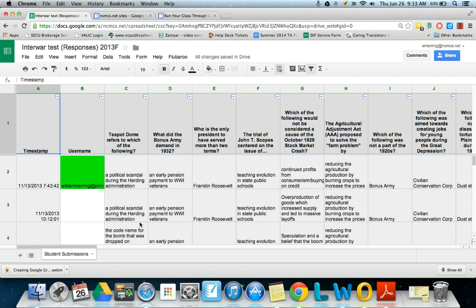Hello, this is Will Herring and I'm going to show you how to add the Flubaroo script to your Google Sheet to grade your tests for you.